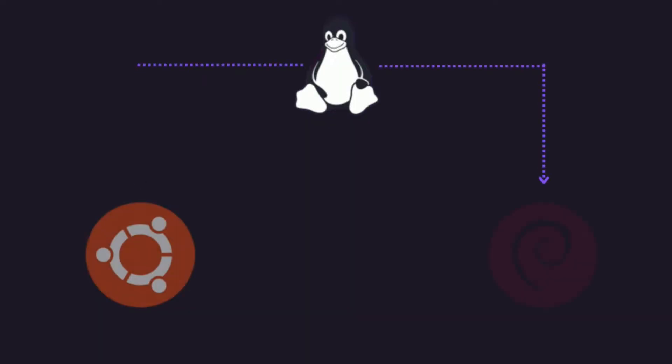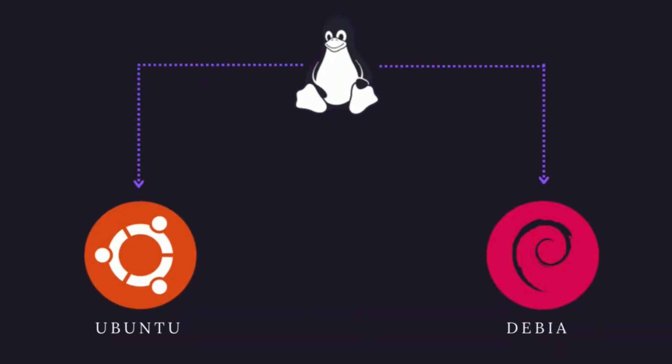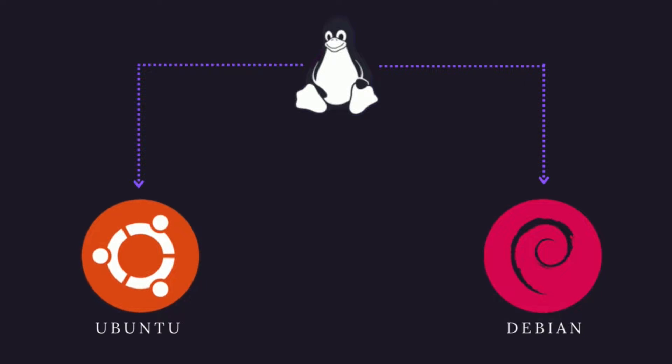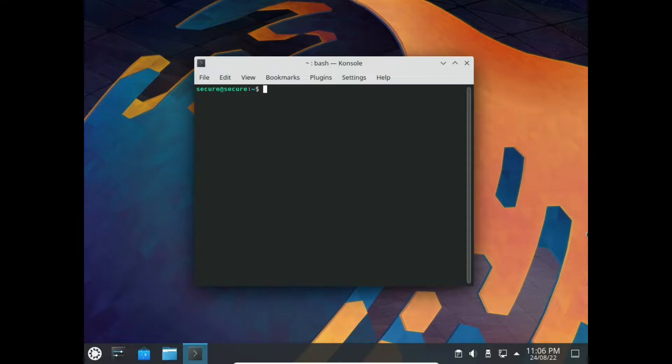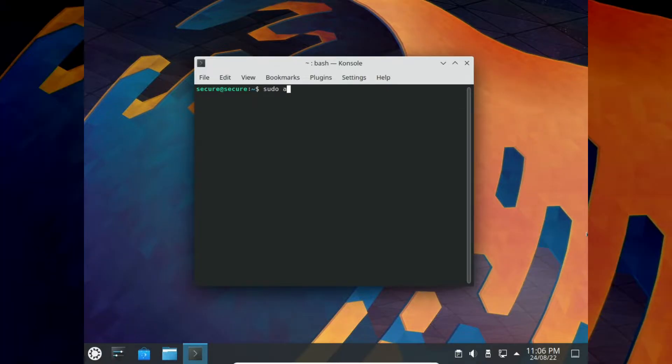You will often see two common ways of updating Debian, Apt, and Ubuntu-based distributions. First is sudo apt-get update and upgrade, or second is sudo apt-get update and dist-upgrade.